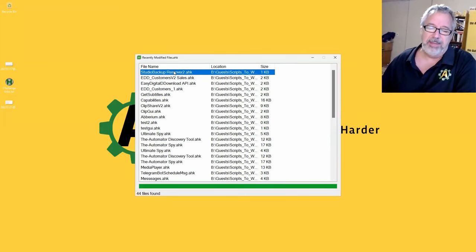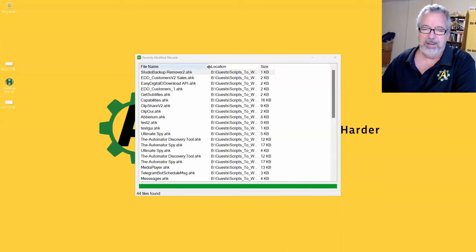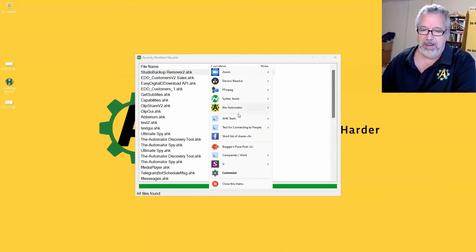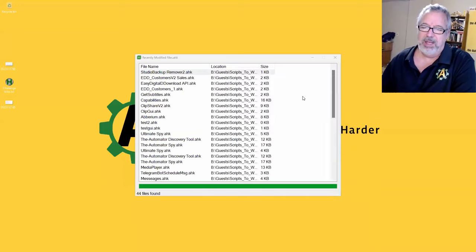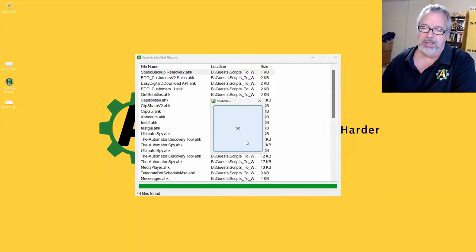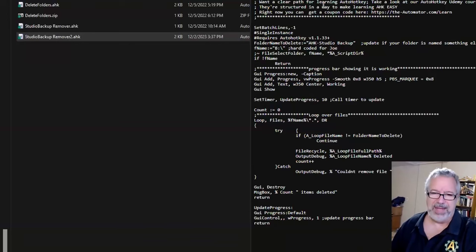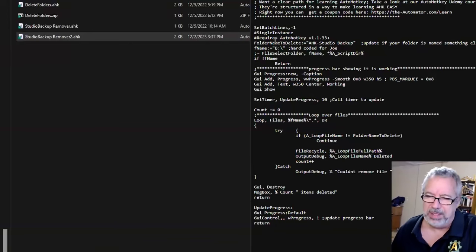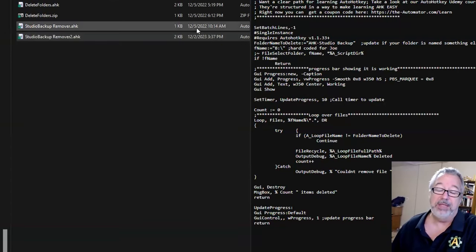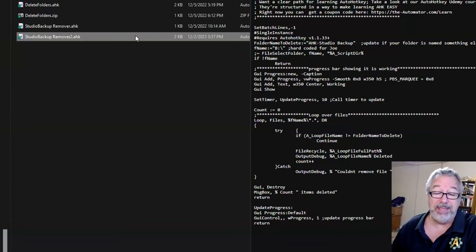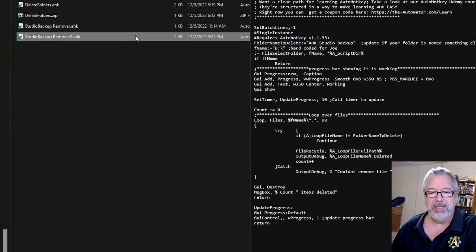This script, which I can go ahead and launch here also — Tools and AHK Studio Backup Remover — it runs and looks and says okay. Now that I look at it, I don't understand how this says date modified 12-2 at 3:37. Oh, that is today. That said 12-5 — last year. My bad. Well, that makes a lot of sense. This is the script.